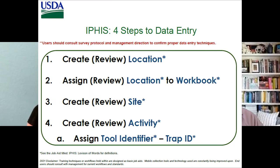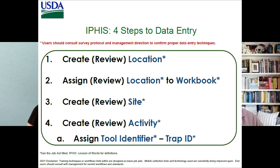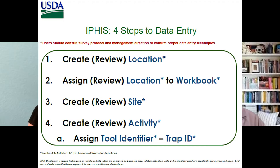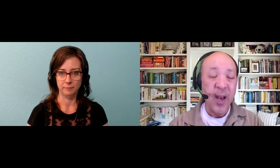And remember with IFAS, creating data in the IFAS is simple four steps. That is to create the location, assign it to a workbook, create a site, create your activity, and make sure you get that tool identifier or the compliance agreement number entered into the system properly. These are our four data creation steps. So easy in the IFAS, anybody can do it so long as you know what these four steps are. And so Jenny, what we're doing is that we're learning how to extract data out of the IFAS.